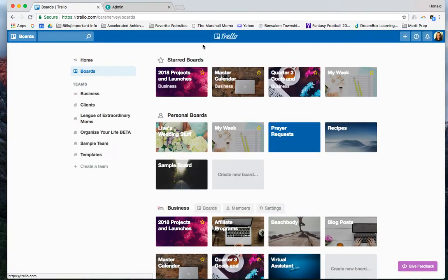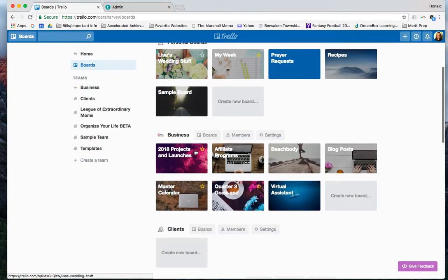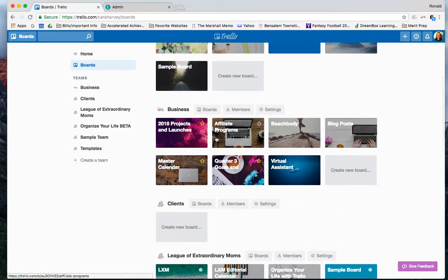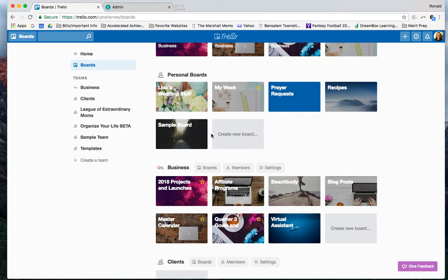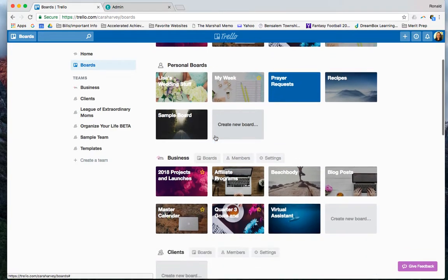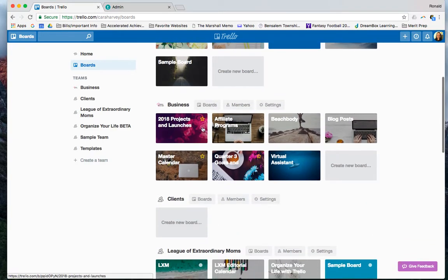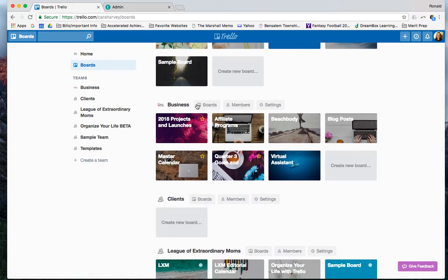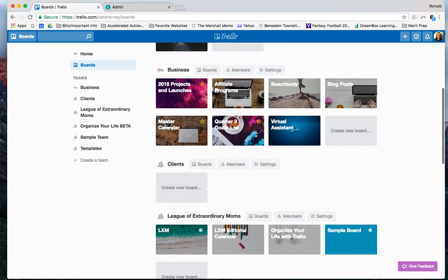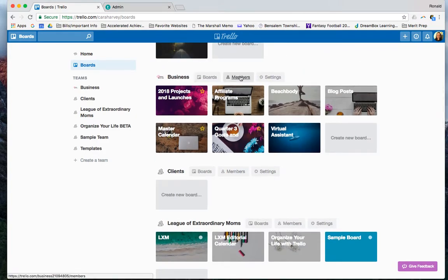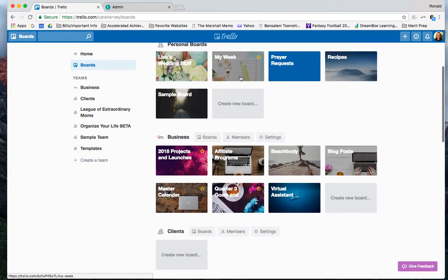I'll go back to our homepage. As you can see, you can decide whether they're personal and only you can see them, or something like this. Let's go to this business board. You see it says members. My personal board does not say members because I'm the only one on this team.